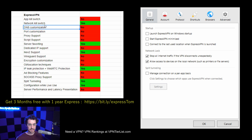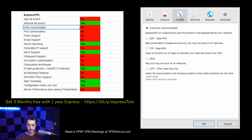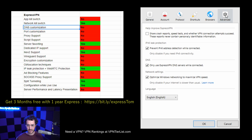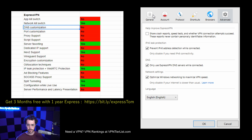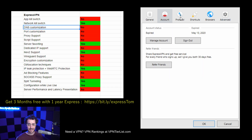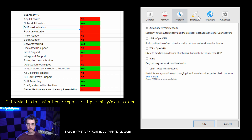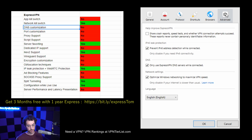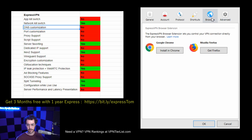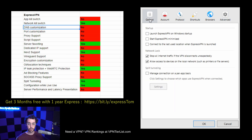ExpressVPN's application is also lacking DNS customization anywhere to be seen. You can only use ExpressVPN's own DNS servers, which is disappointing. TorGuard gives you a lot of different options — you can configure when and which DNS is used, which is really nice. ExpressVPN also doesn't have any port configurations. Port configurations let you change ports depending on what you need — sometimes specific ports are blocked with certain ISPs, universities, or workplaces, and you can't use the VPN there. So it's disappointing not to see that.